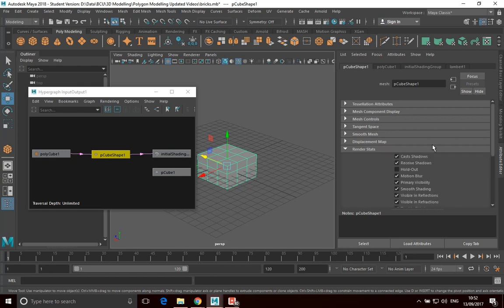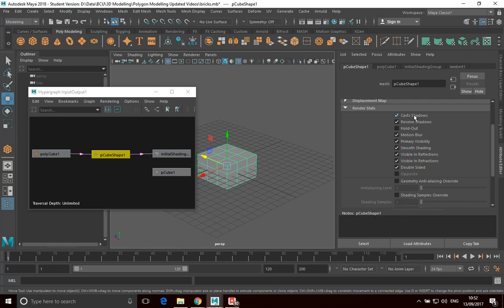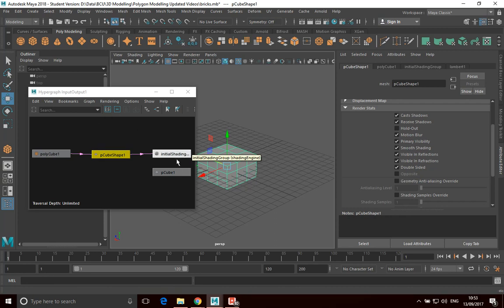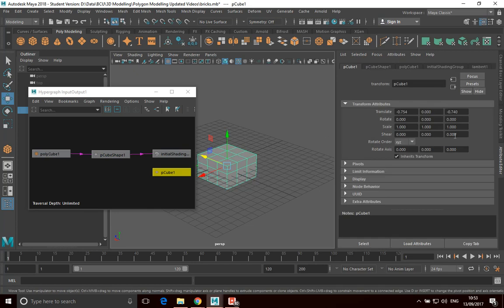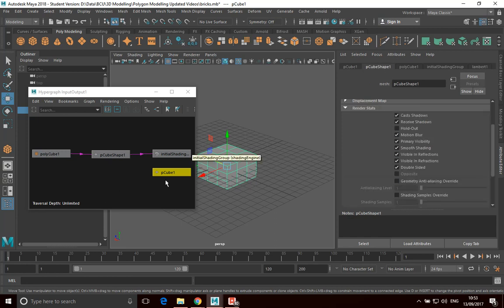And then you might go into things like your render stats. It may be that you want certain objects to cast shadows or not, receive shadows or not, create reflections or receive reflections. It may be that you want meshes to behave slightly differently in your render, and you can do that inside these render stats. So getting access to these attributes is quite useful when you're trying to get into the detail. Quite often you do want to get into this shape node. You don't necessarily need to go through the hypergraph editor — if I select the object here, pCube, I can just access the pCube shape by clicking that tab.